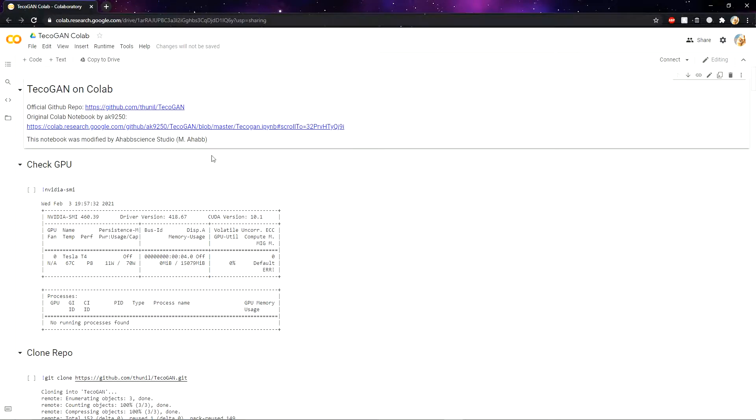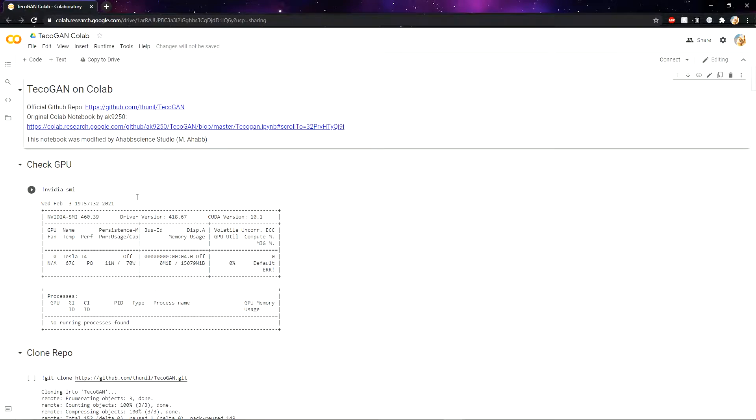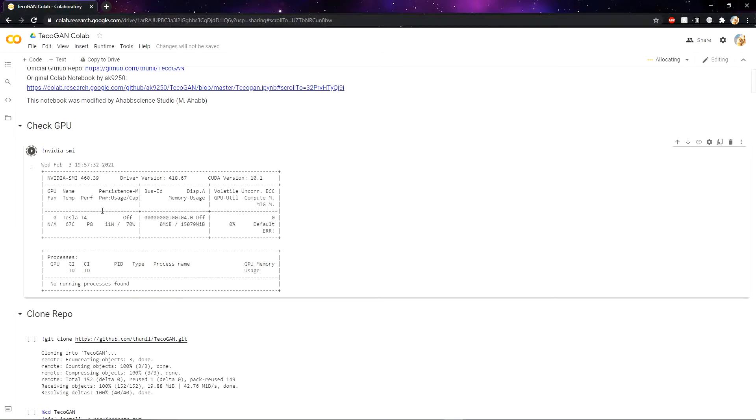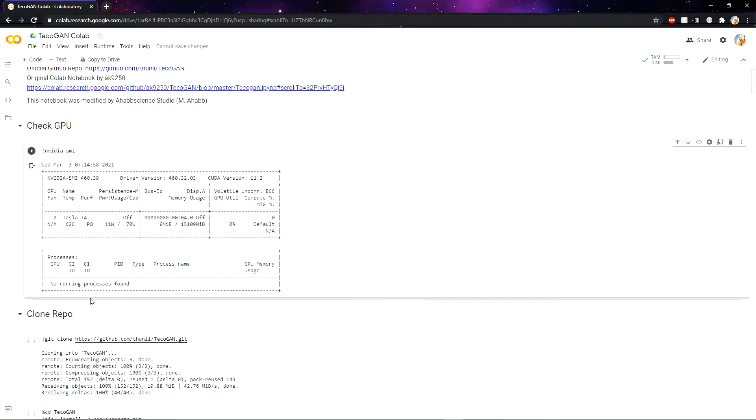So after you click the link, it will land you on this page. After the page is fully loaded, you need to click the run icon and click on run anyway. This gives a small idea of the GPU power that Google is giving to you. As you can see, there are no running processes in the background, so we are good to go.